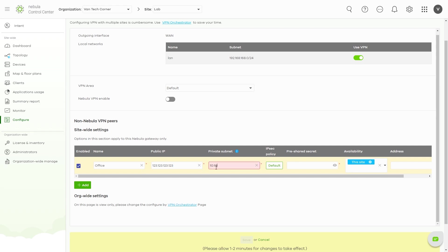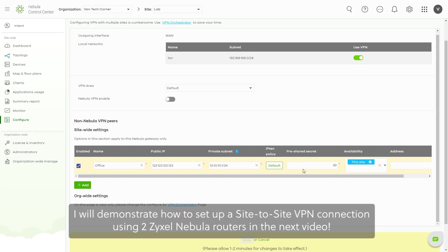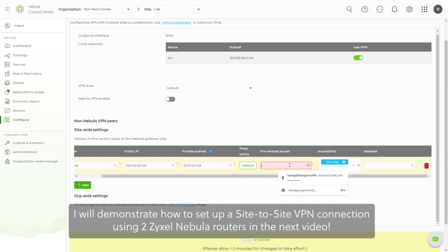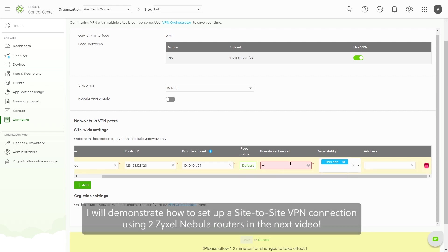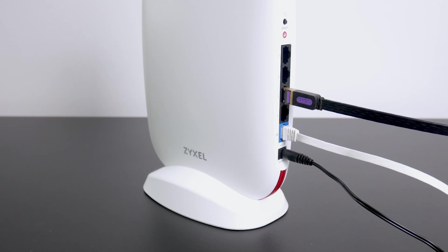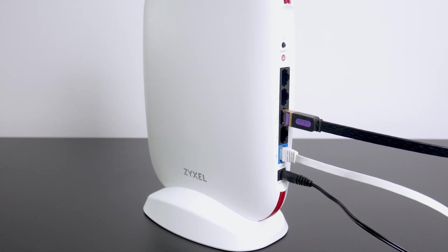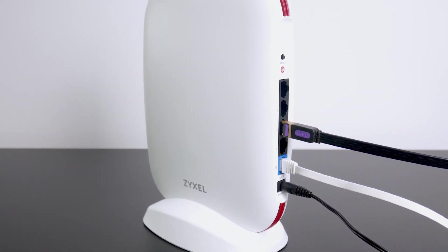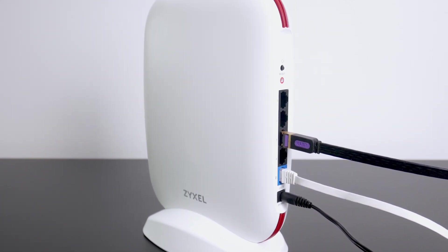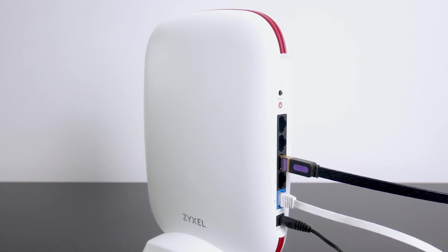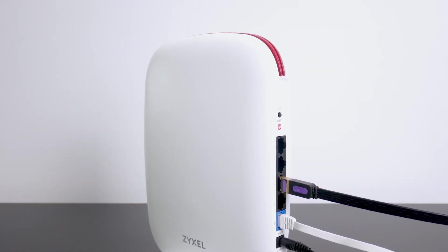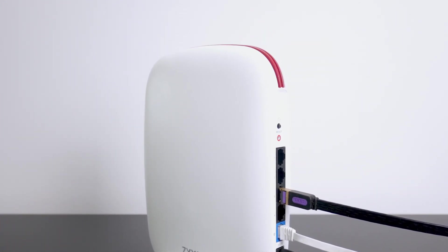In the next video, I will demonstrate how to set up a site-to-site VPN connection using two Zyxel routers. Besides those great features, the Zyxel SCR50AXE also comes with additional features which you may find interesting.